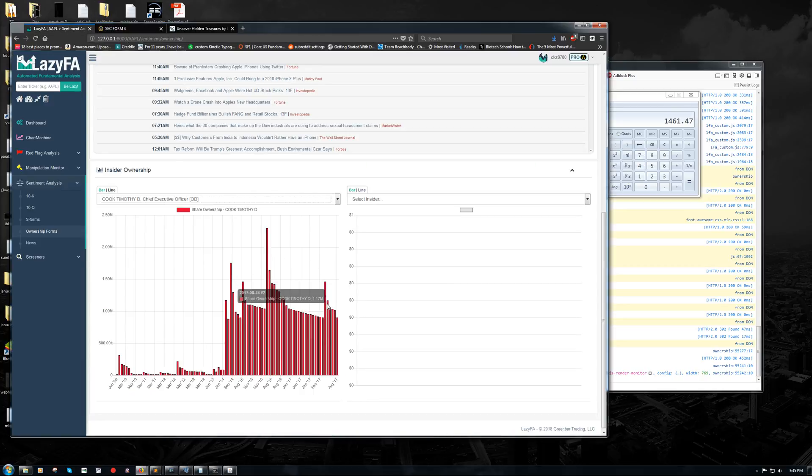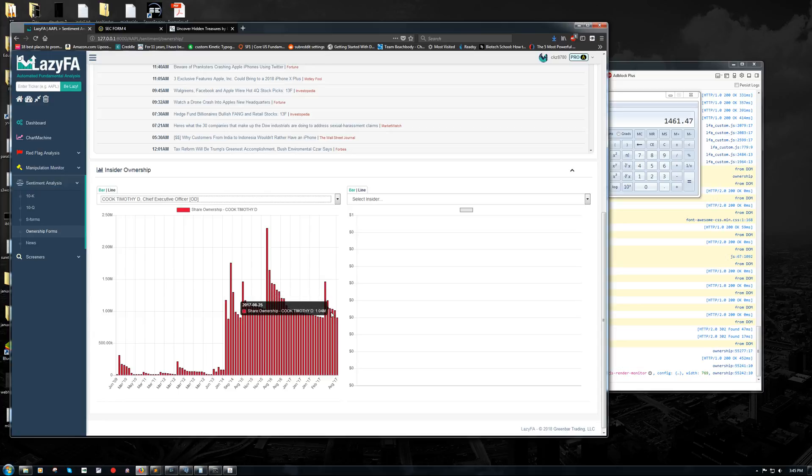And so you can see the disposed code here. You can see the open market sale code over here. And we can follow it right along with the chart. 1.04 million, 1.035 million, 1.01 million, 901,000. And we'll see that on the chart right here, 1.17 down to 1.04, 1.03, 1.01, down to 901.47K.